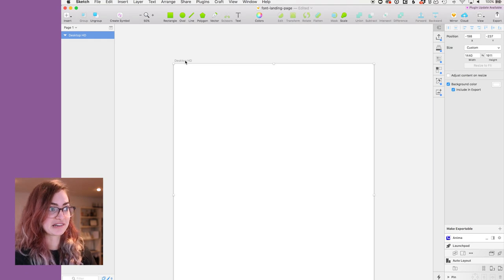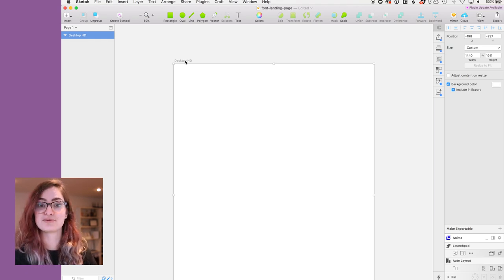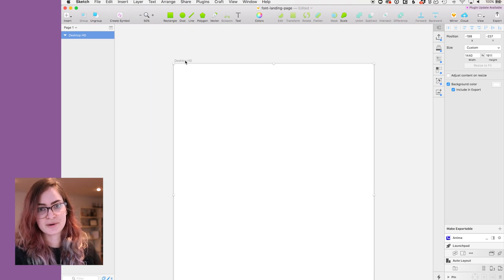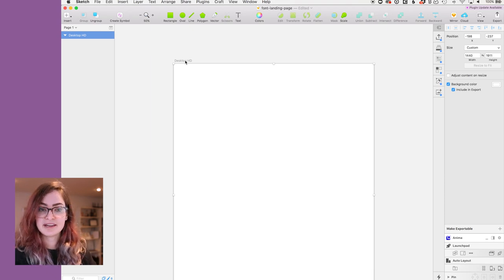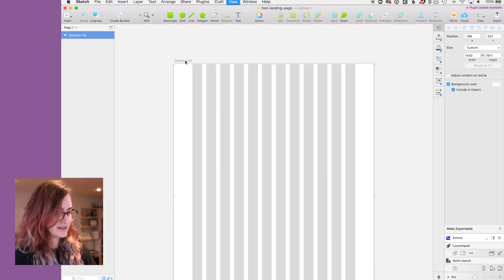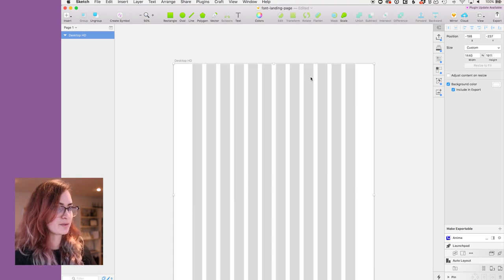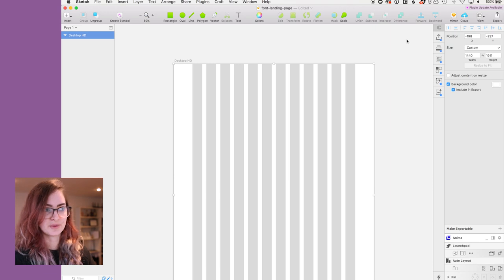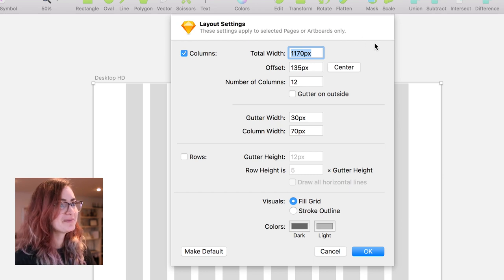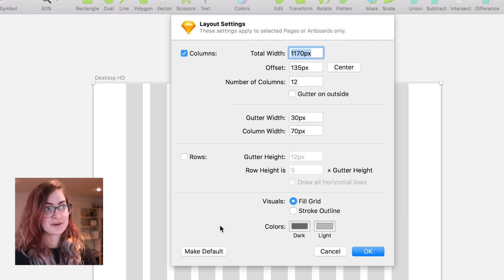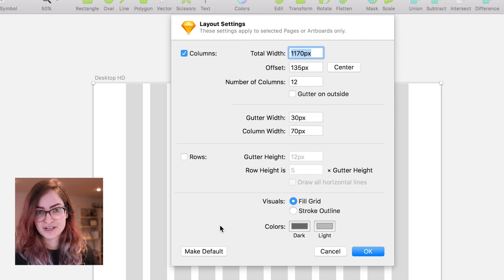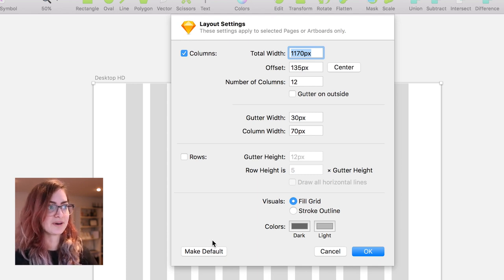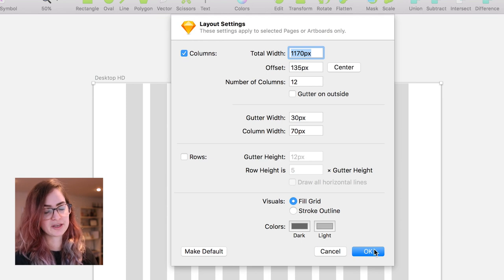Most of the sites that I work on use a bootstrap grid, so I like to mimic that in Sketch. If I turn on the layout grid here using Control L, you can see that this is set up with 12 columns and this is the width of a bootstrap grid. These are my grid settings here if you wanna take a screenshot and copy them. What's really handy about Sketch is that if there is a certain grid that you always find yourself using, then you can just click this Make Default button.